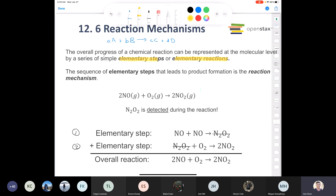When you add all of the elementary steps together, you end up getting an overall reaction. The sequence of all those little steps — those elementary steps — we call that the reaction mechanism. In organic chemistry you'll see that reaction mechanisms can be quite involved, but we're only going to look at mechanisms that involve a couple of steps.